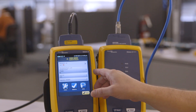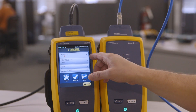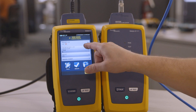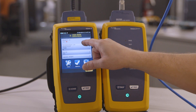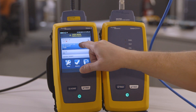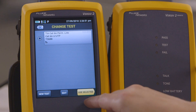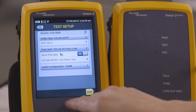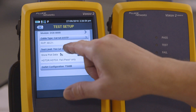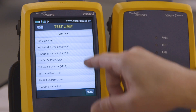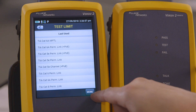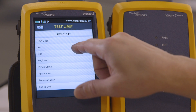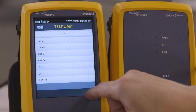So now I'm going to go to the tester and set up for the test limit. I'm going to tap on test limit, go to new test, tap on the test limit. This shows me the last used menu, but I need to go to more to get to the TIA folder.